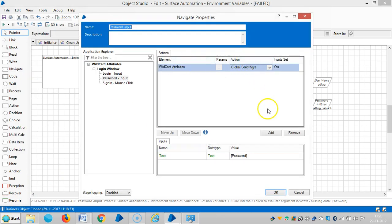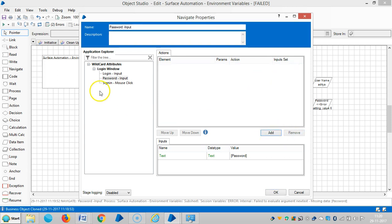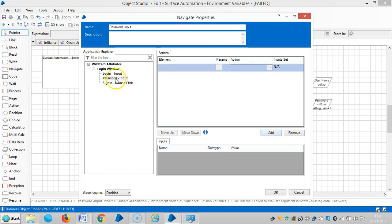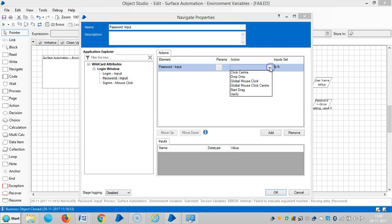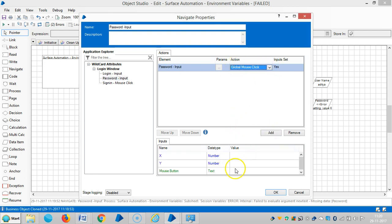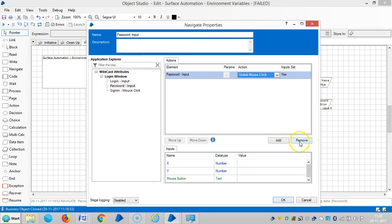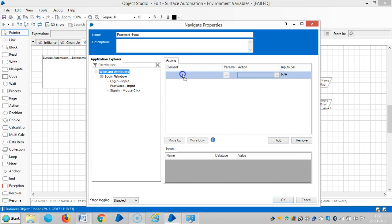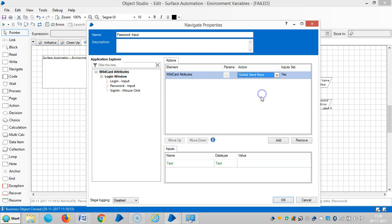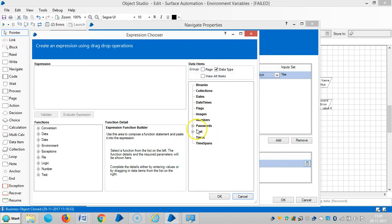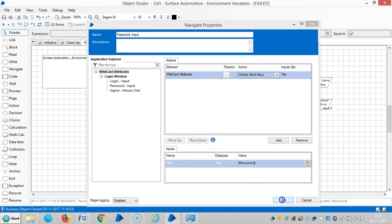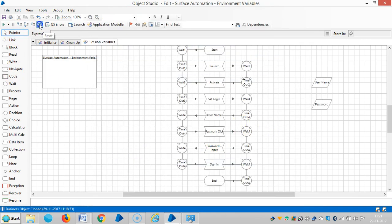Let me change this one: remove the Global Send Keys and then add Global Mouse Click. Remove it, add it, then drag and drop the root one. Choose Global Send Keys, then choose the password, then click OK. Reset it and then run it.